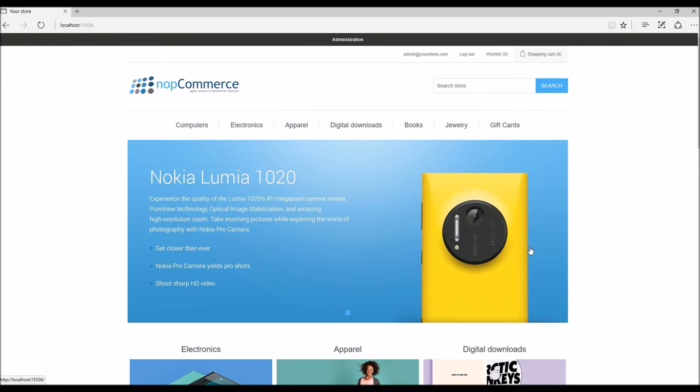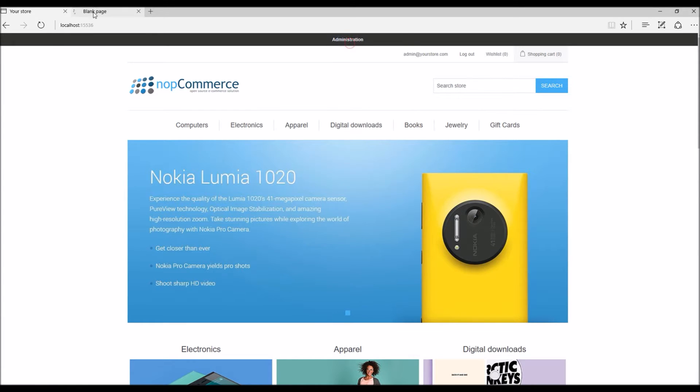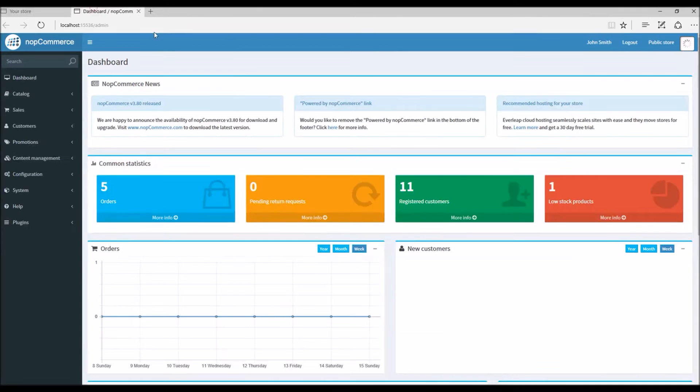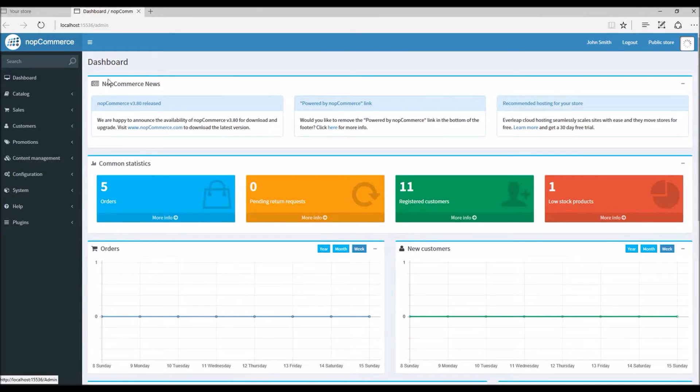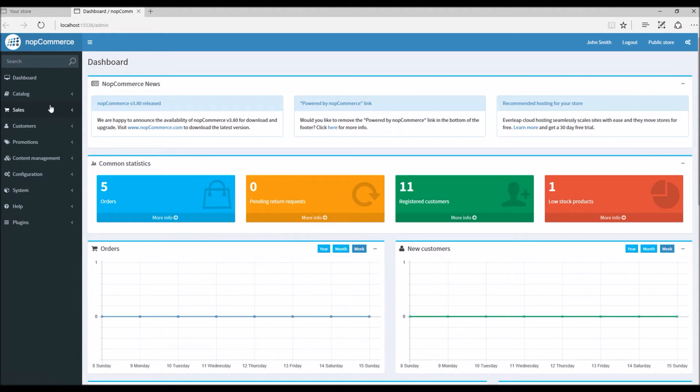Going to the administration section from the dashboard, we will select the existing product in the catalog and add a cross-sell product to it. We are familiar with the process of adding cross-sell in the catalog. Let's go to the products.